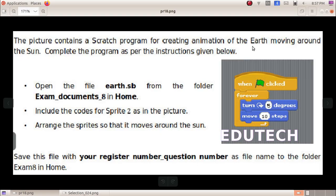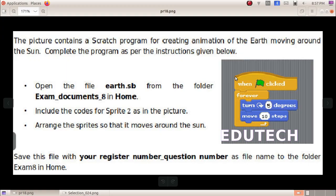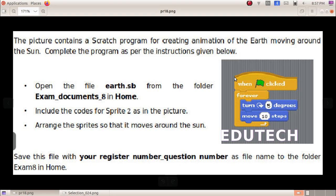Open the file earth.sb from the folder Exam Documents, Home. Include the codes for Sprite 2 as shown in the picture. Arrange the sprite so that it moves around the Sun. Save this file with your register number underscore question number as the file name to the folder Exam Home.